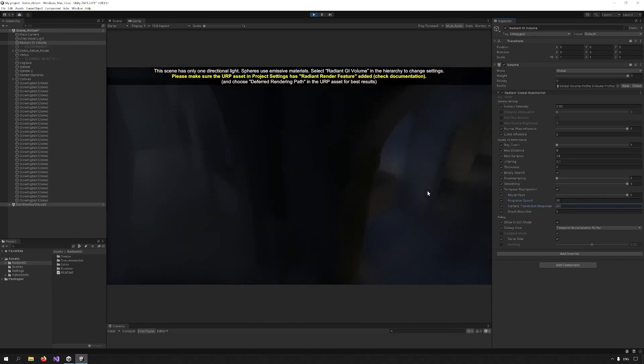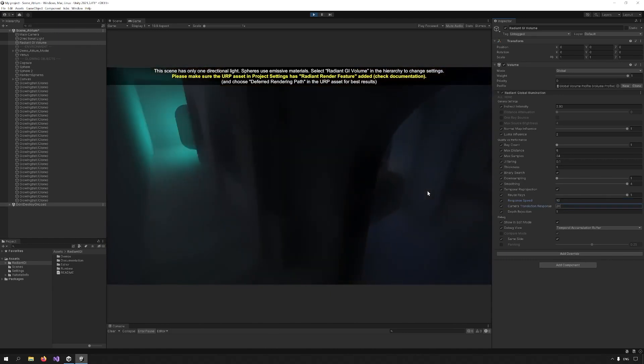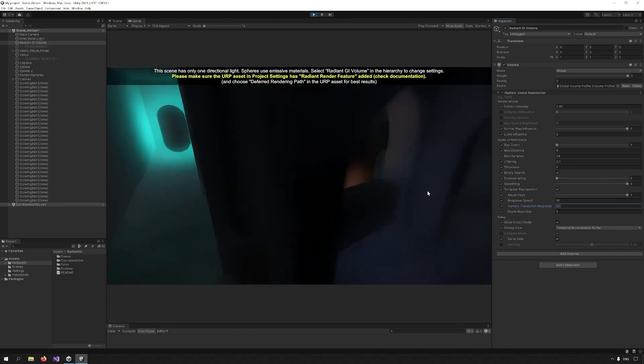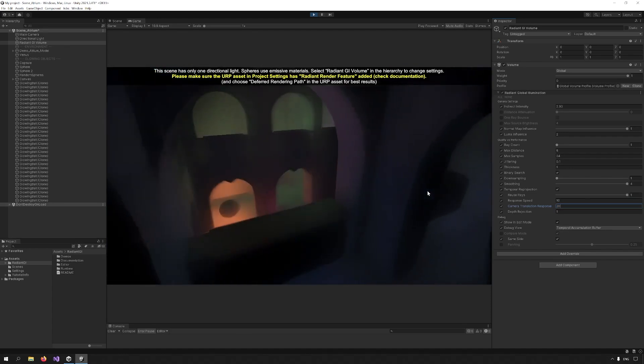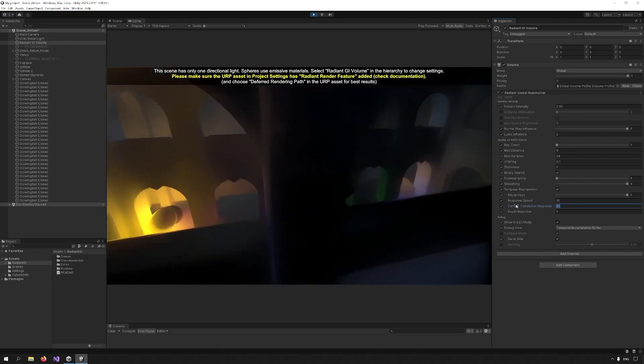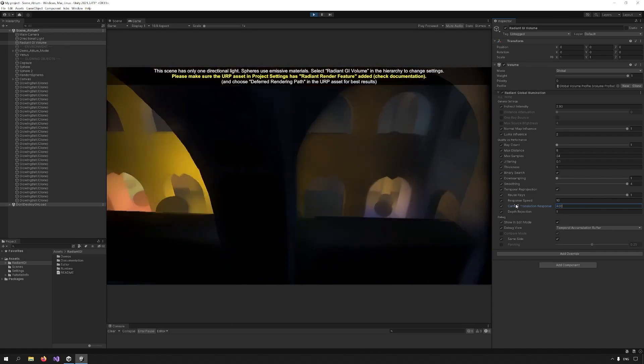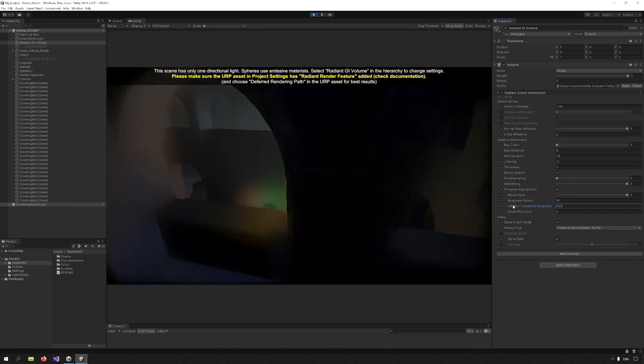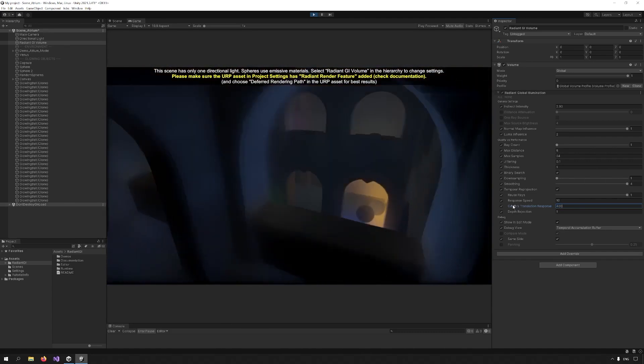Camera translation response is the speed at which values are updated when the camera is moving. If the camera is moving fast in your scene, increase this value to reduce trails.